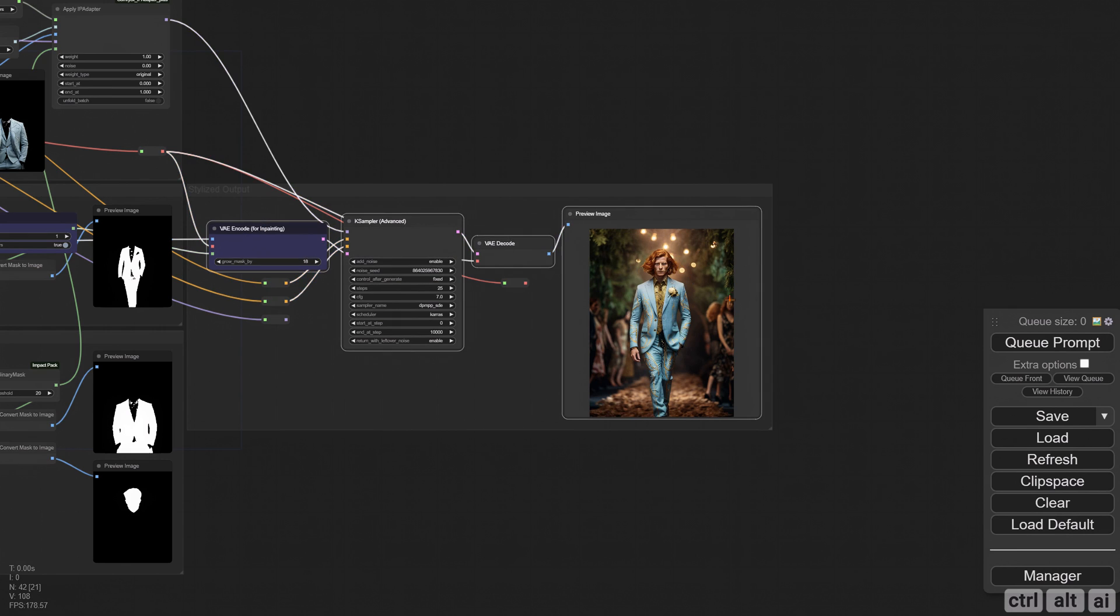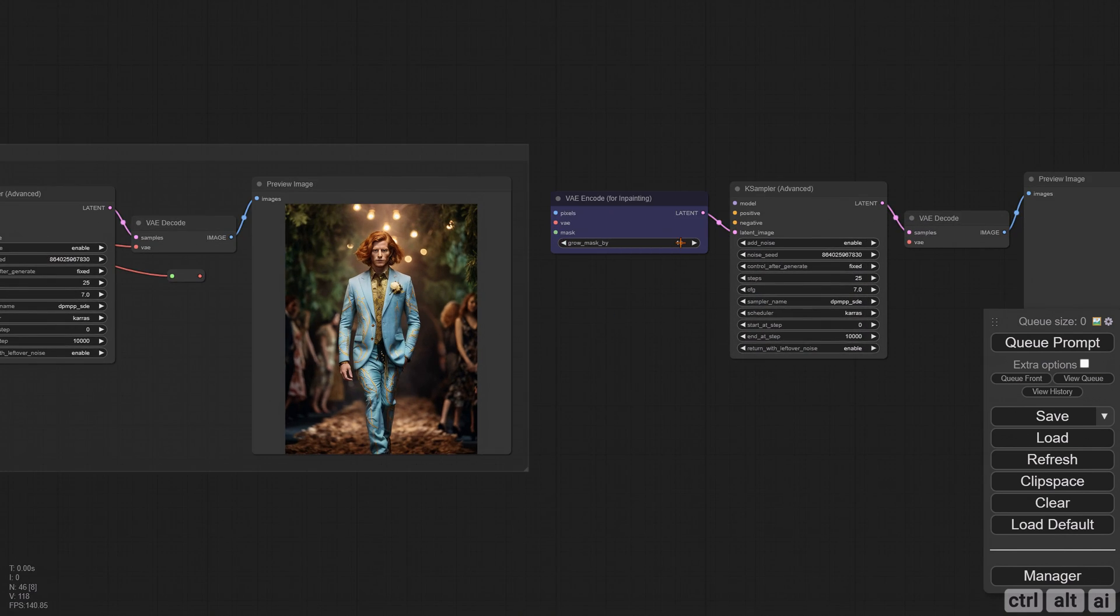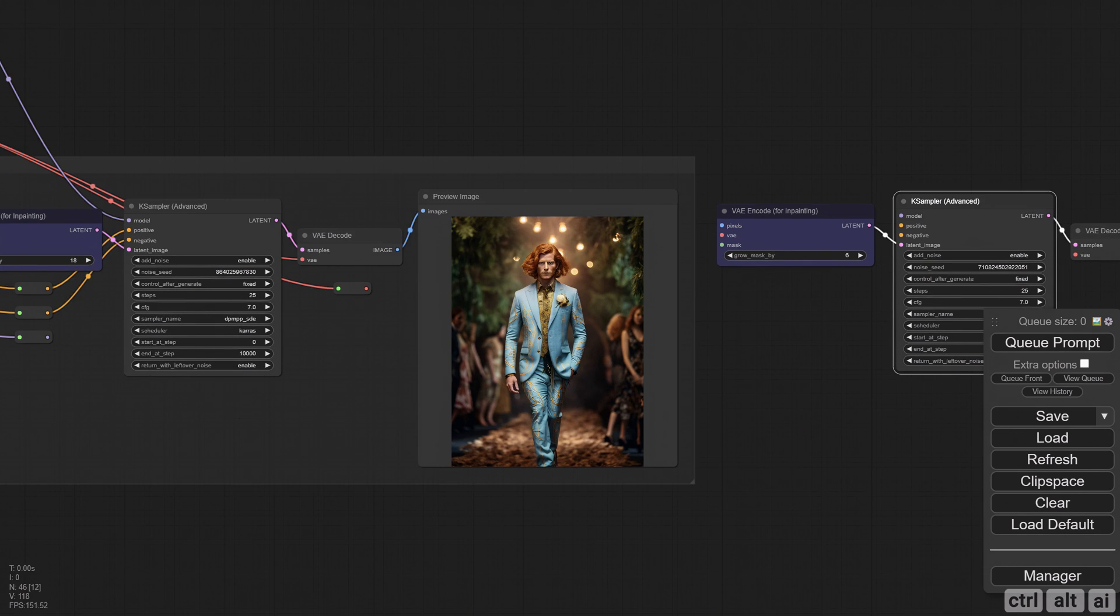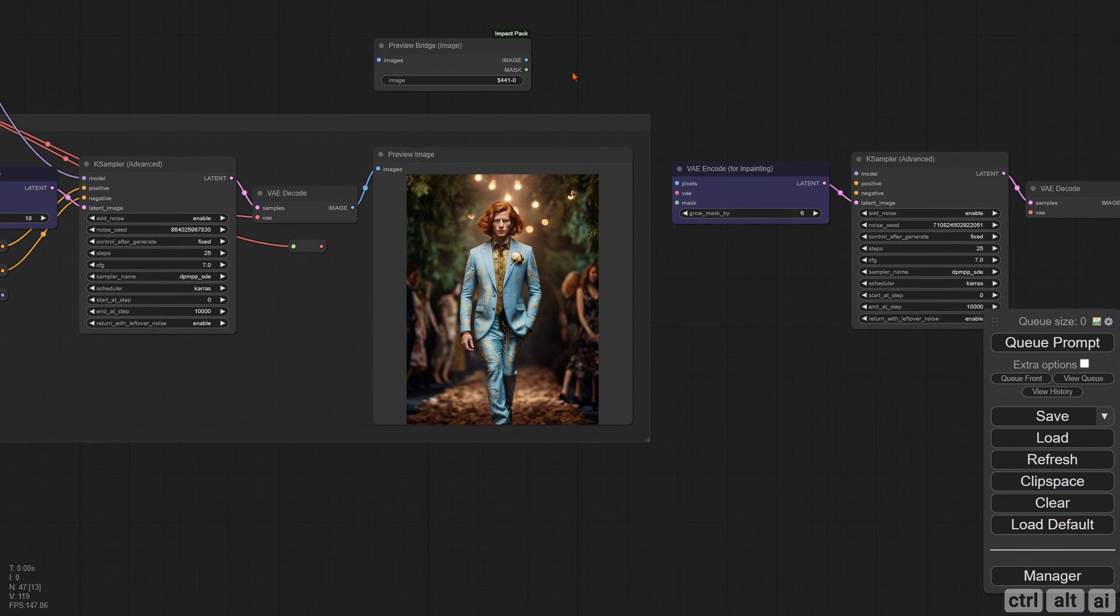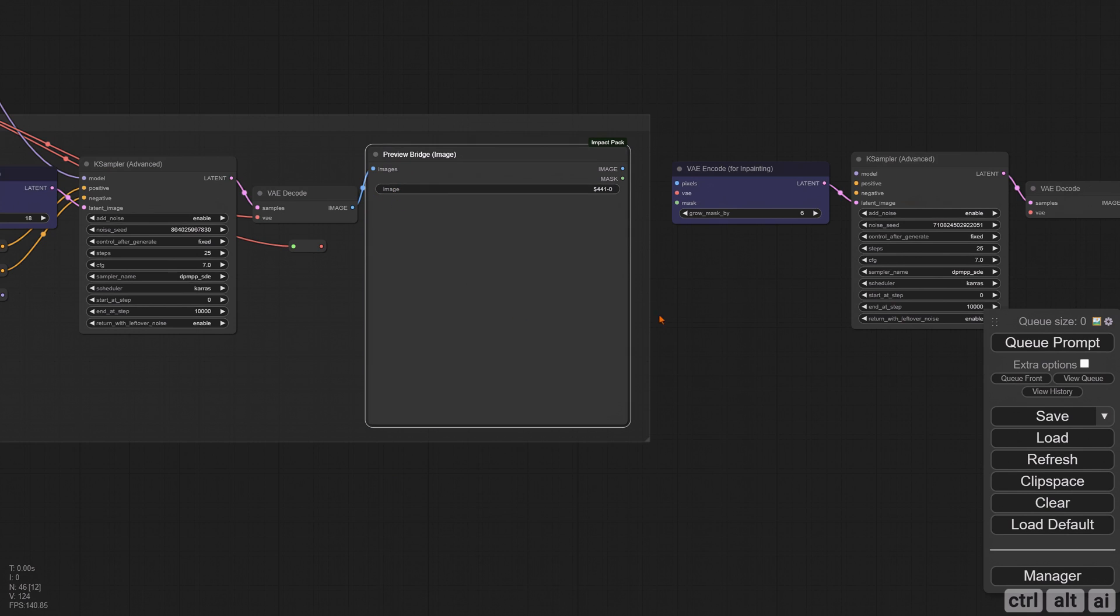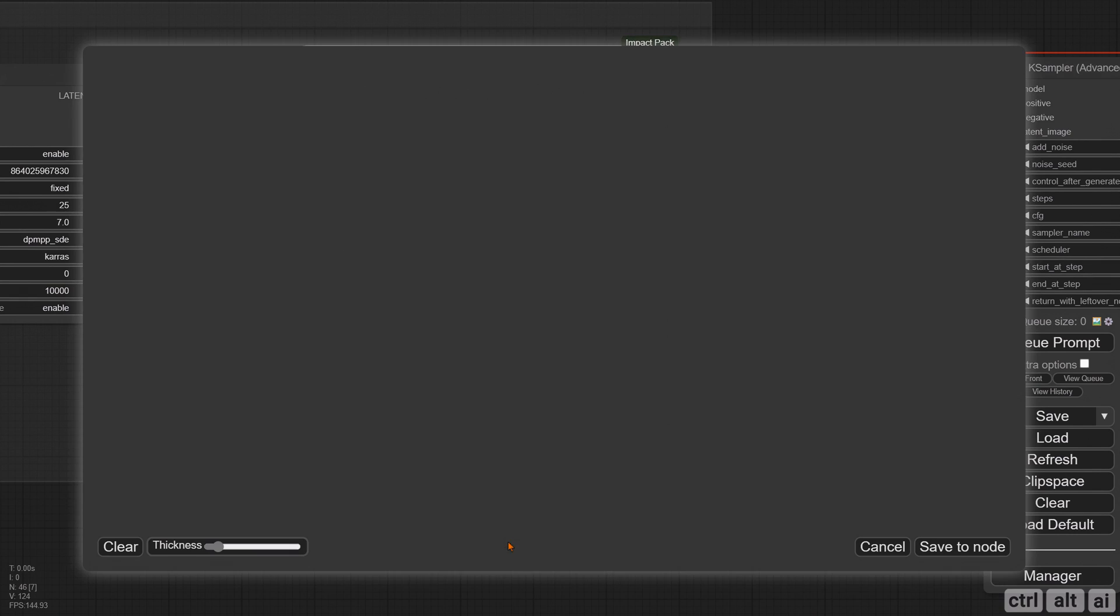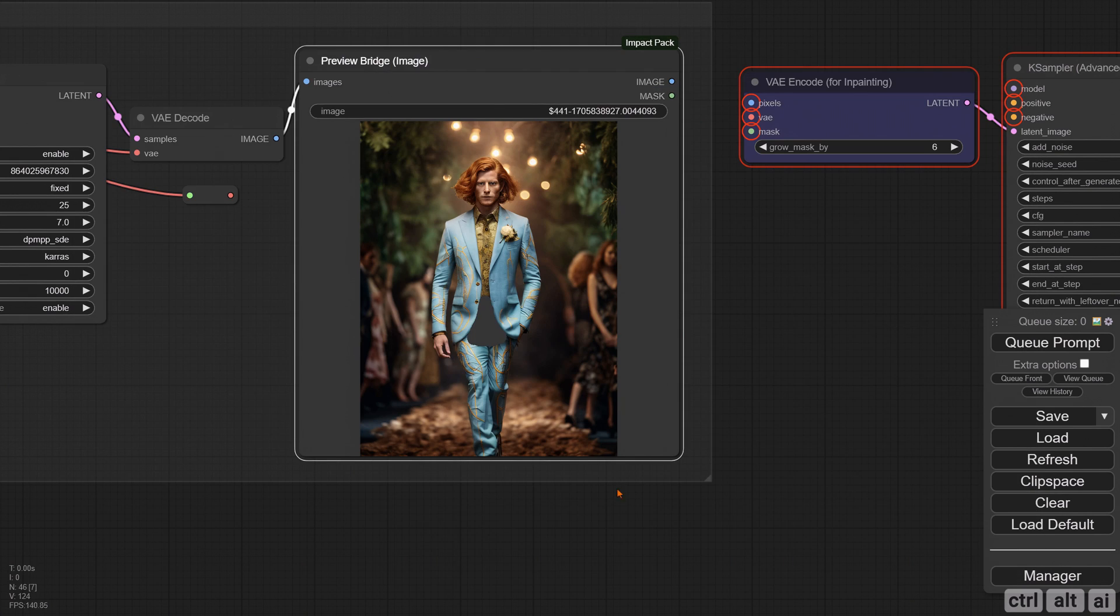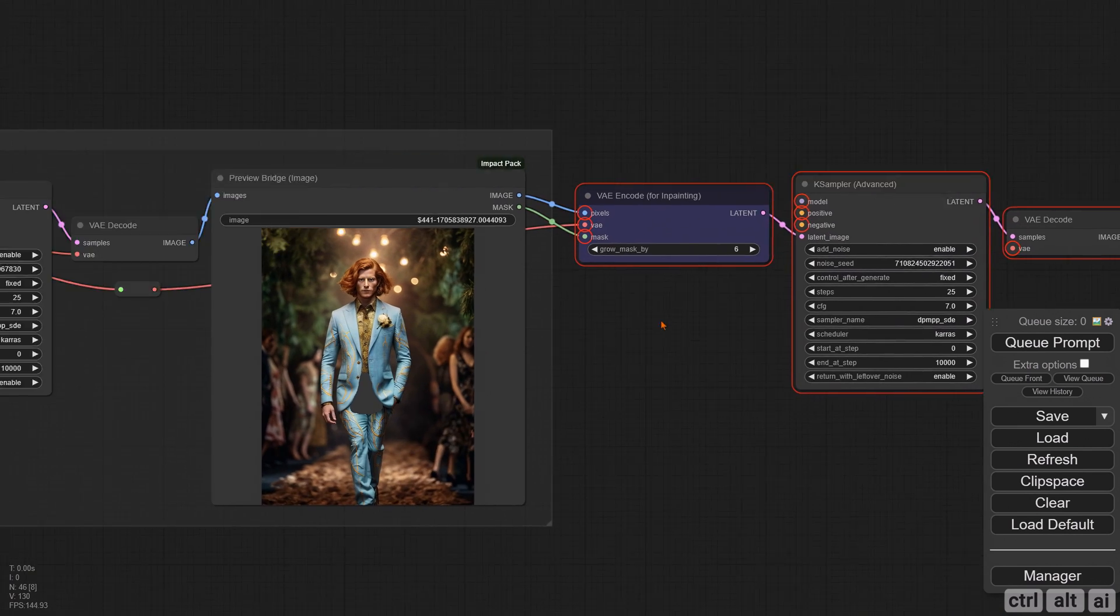Copy the four nodes which include the VAE Encode, Decode, Sampler, and Preview. Change the Grow Mask value to default, which is six. Randomize the seed for the second KSampler. There is a node in the Impact pack called Preview Bridge. This node allows you to create a mask and pass on the image and mask as separate outputs. Right-click and open in mask editor. Draw a rough mask to cover a little more than the damaged area. Connect all the inputs and outputs.